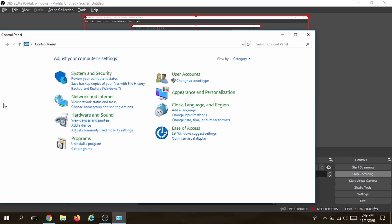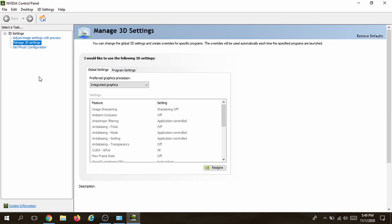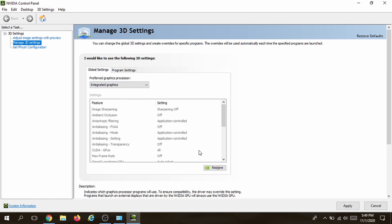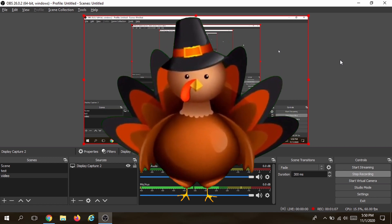Once the Control Panel is open, go to Hardware and Sound and click on that. You want to choose your preferred graphics processor — don't use auto-select. In the graphics settings, instead of letting Windows decide, choose one manually. If you're gaming, choose high performance. If you're just doing a simple recording like I am, choose the integrated graphics. Click Apply, then Close, then close OBS and relaunch it — your display capture should begin.